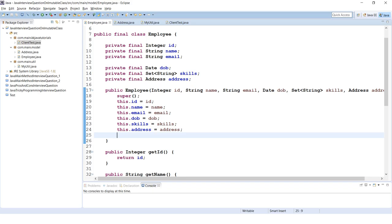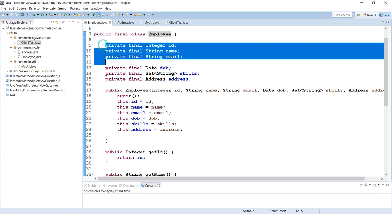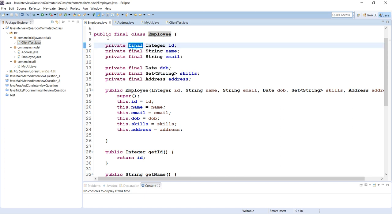Let's discuss this in Eclipse. In the previous video, I had already created an immutable class called Employee by making the class final and all the instance variables private and final. But the question is: do we really need to make them final? What's the use of the final keyword here?